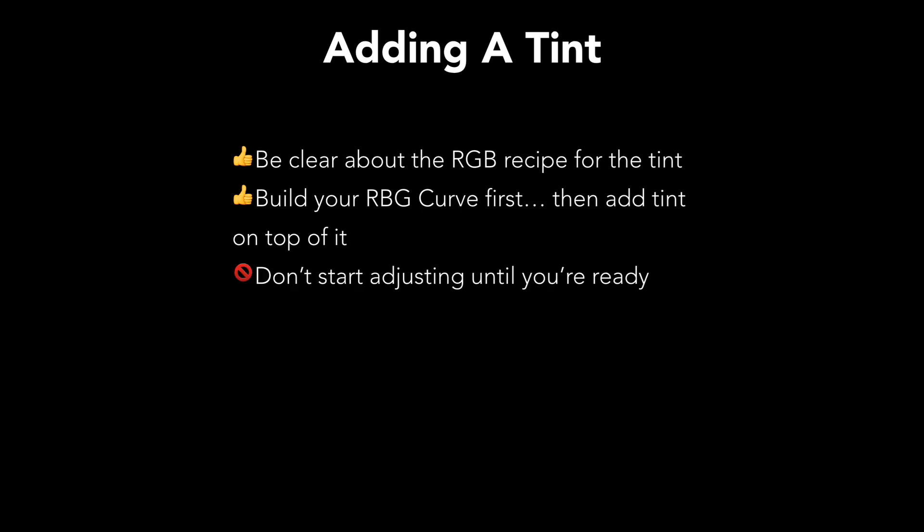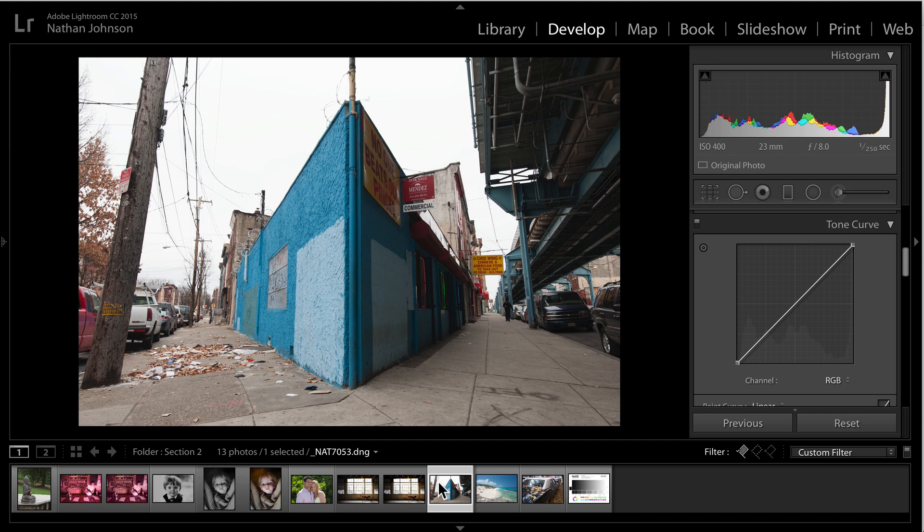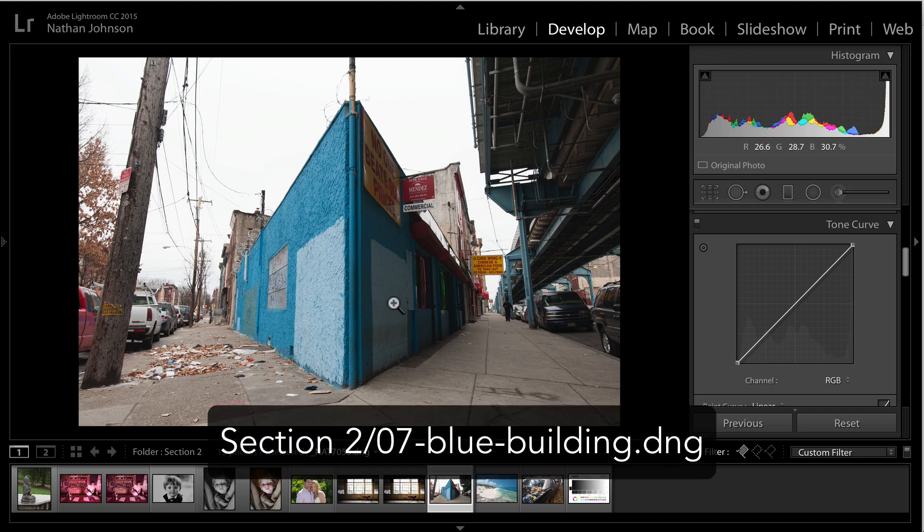And we want to make sure we don't start adjusting anything until we're ready. And that's one of the biggest mistakes I see beginners making here is they just start trying to manipulate things in the tone curves, and they don't really know what it is their target is. All right, so let's hop over into Lightroom. And we're going to adjust this image of this blue corner building and bridge.